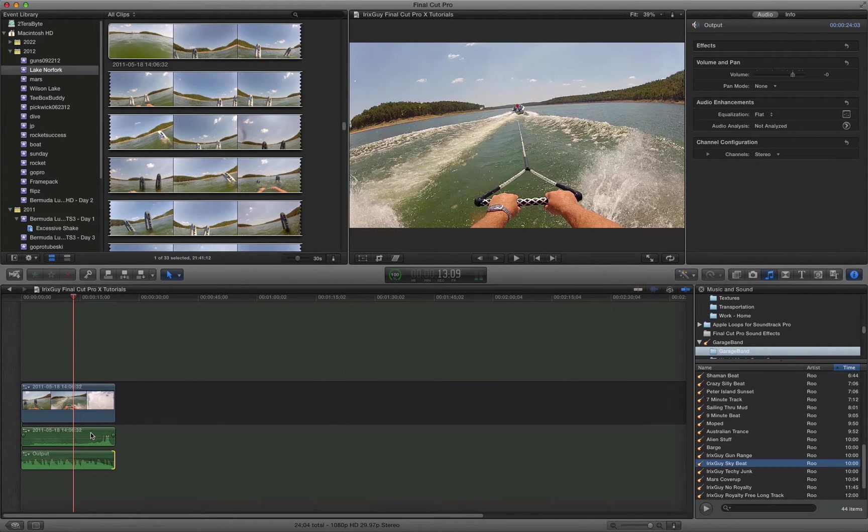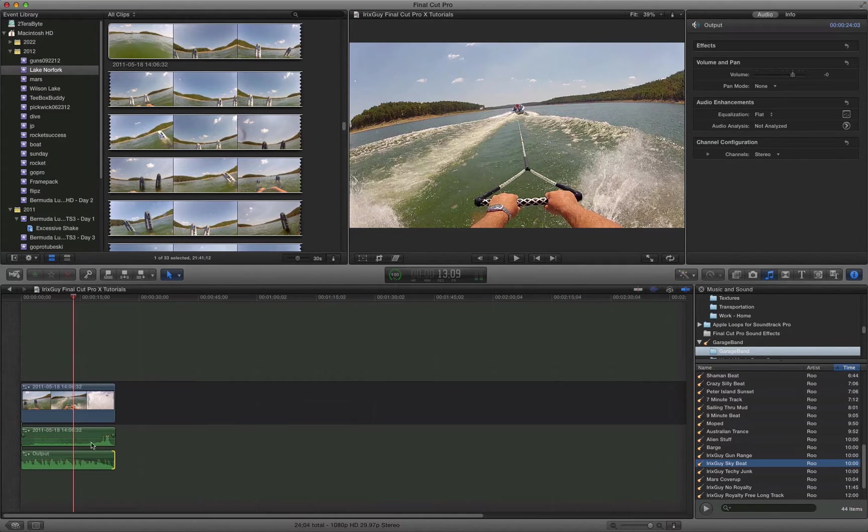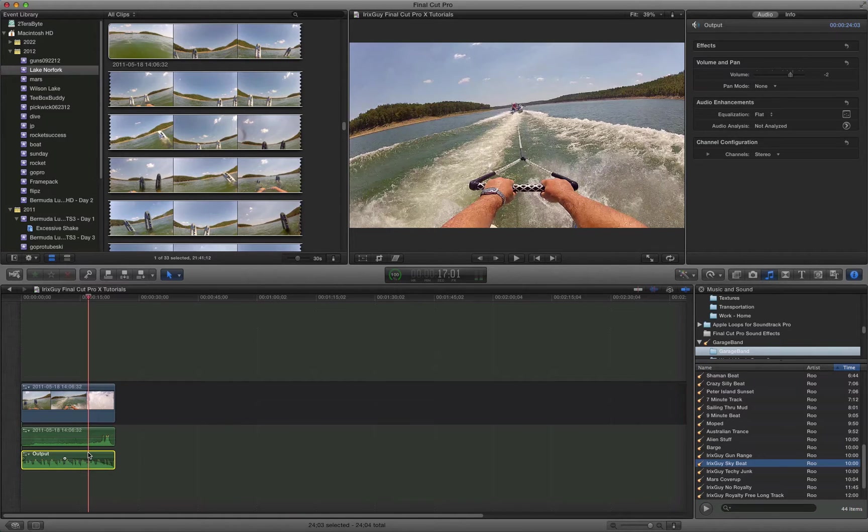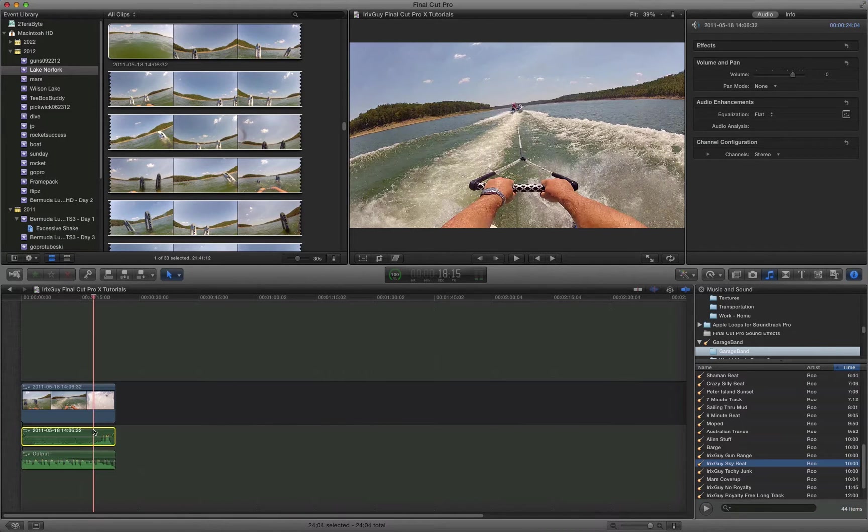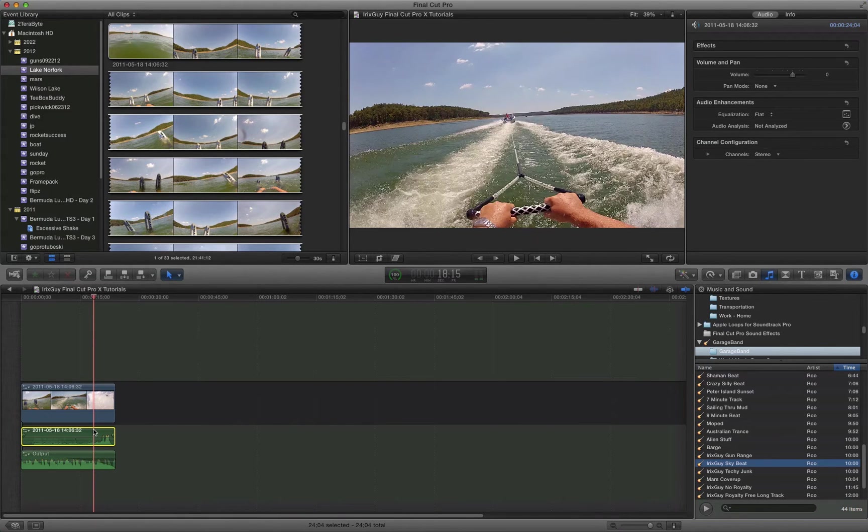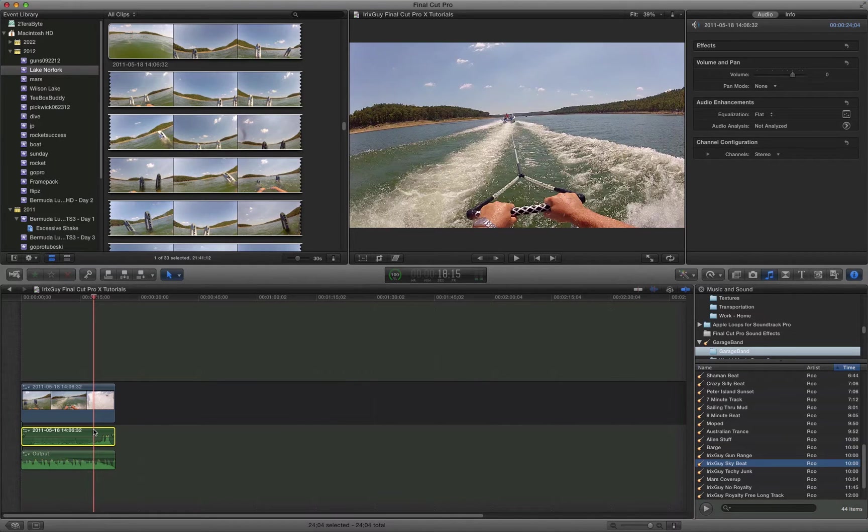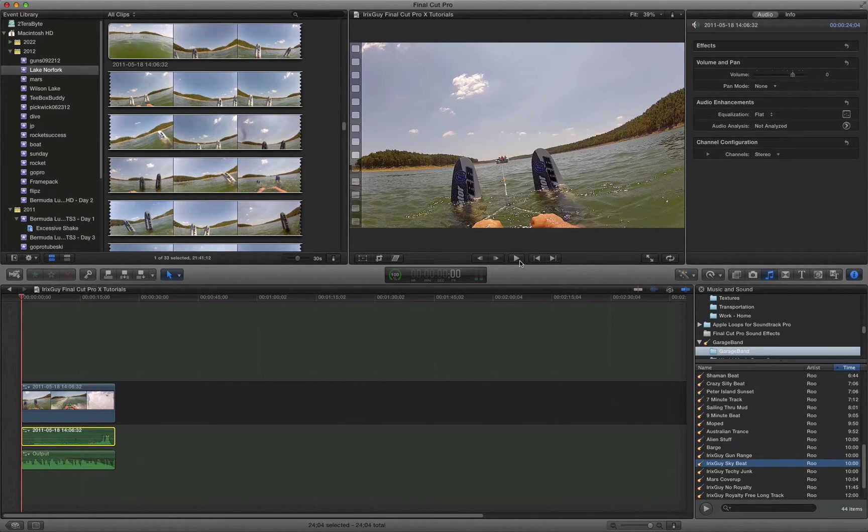Something you might also want to do is play around with the volume levels. Because it may be that your soundtrack is too loud and overpowers your sound with your video and vice versa. So play it and see what it sounds like.